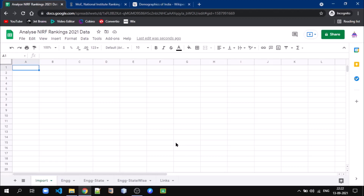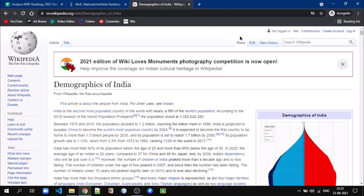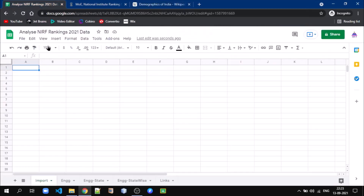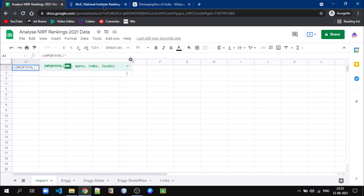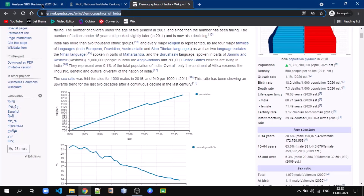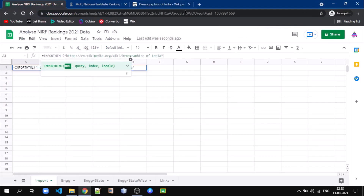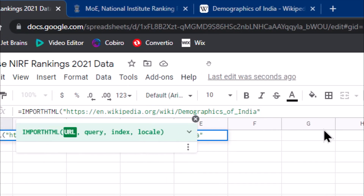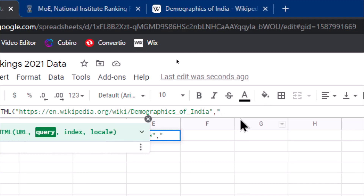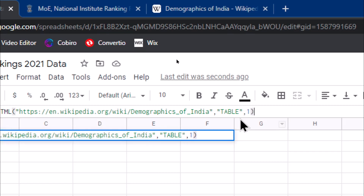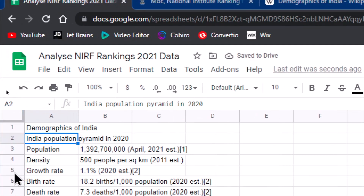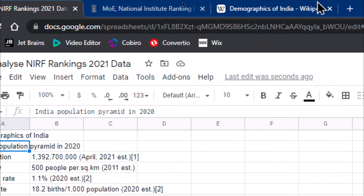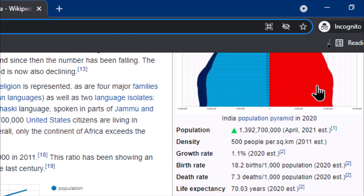First, let us understand the use of the IMPORTHTML function provided by Google Sheet. This is one webpage about demographics of India which has a number of tables available. We use IMPORTHTML and specify the URL of the webpage. The second parameter is about the query — our query is for table — and then we specify index as 1. We can see we are able to get information about demographics of India, which is the first table on this webpage.